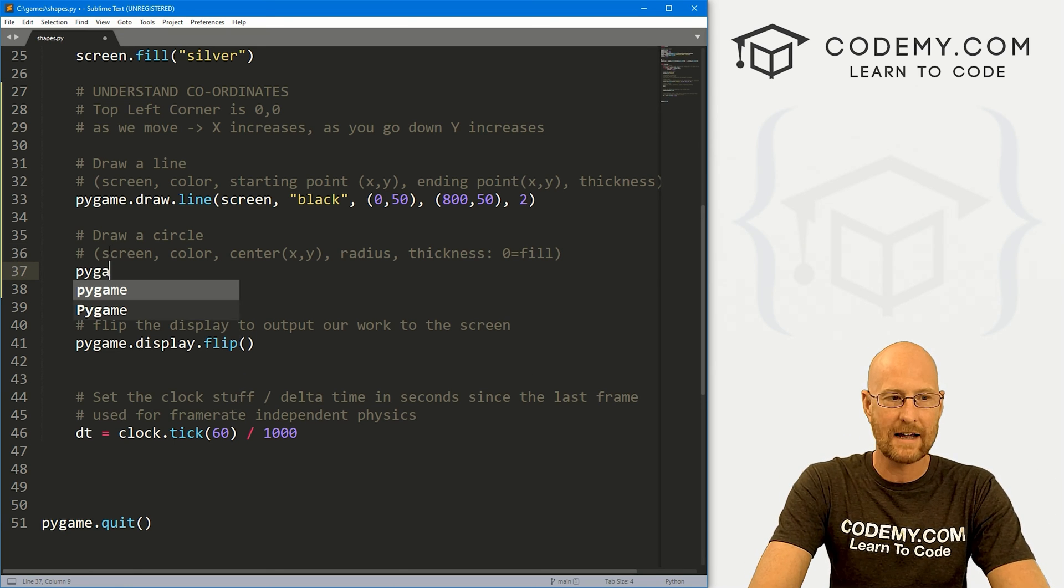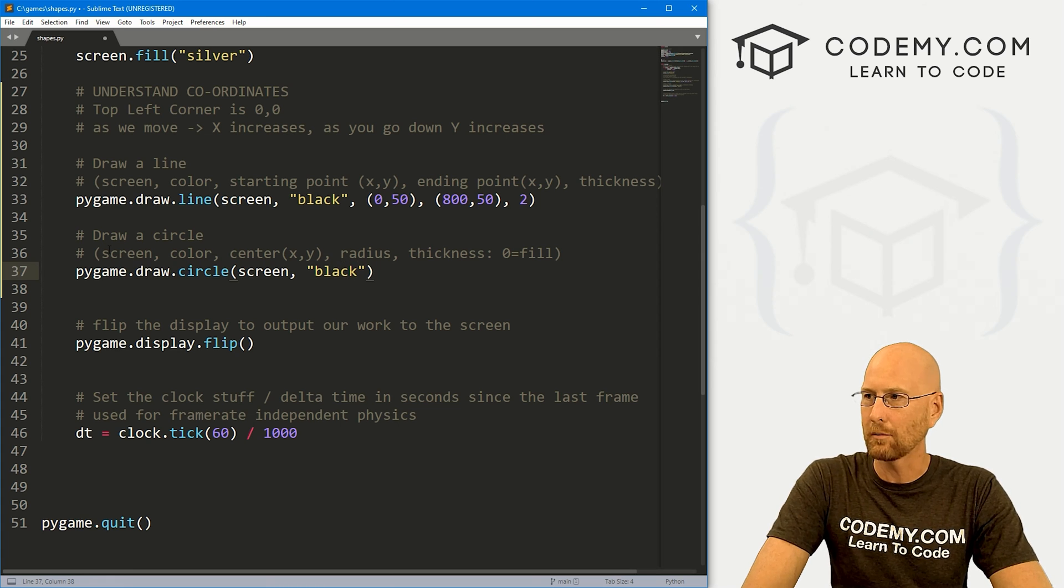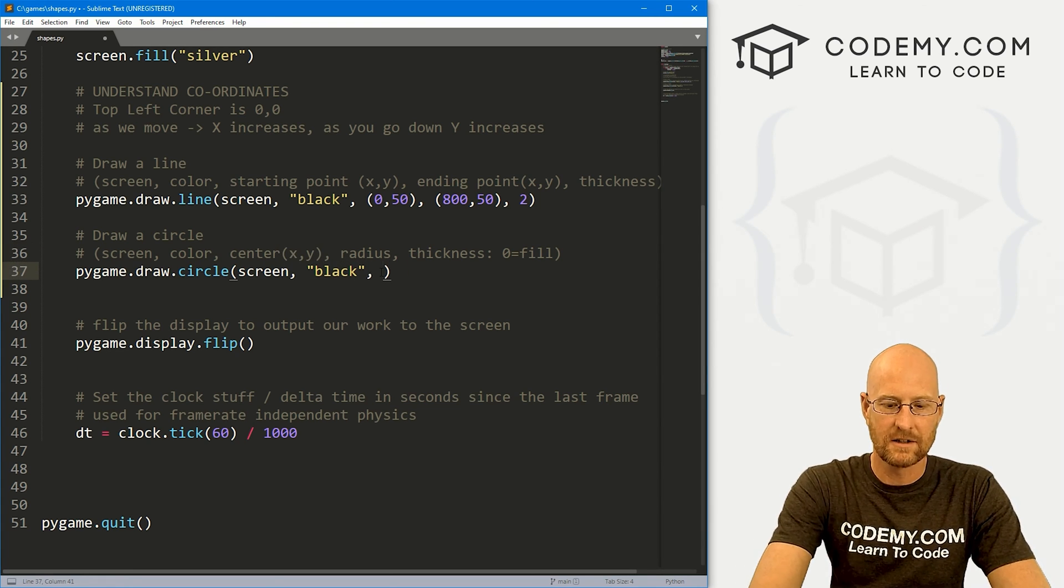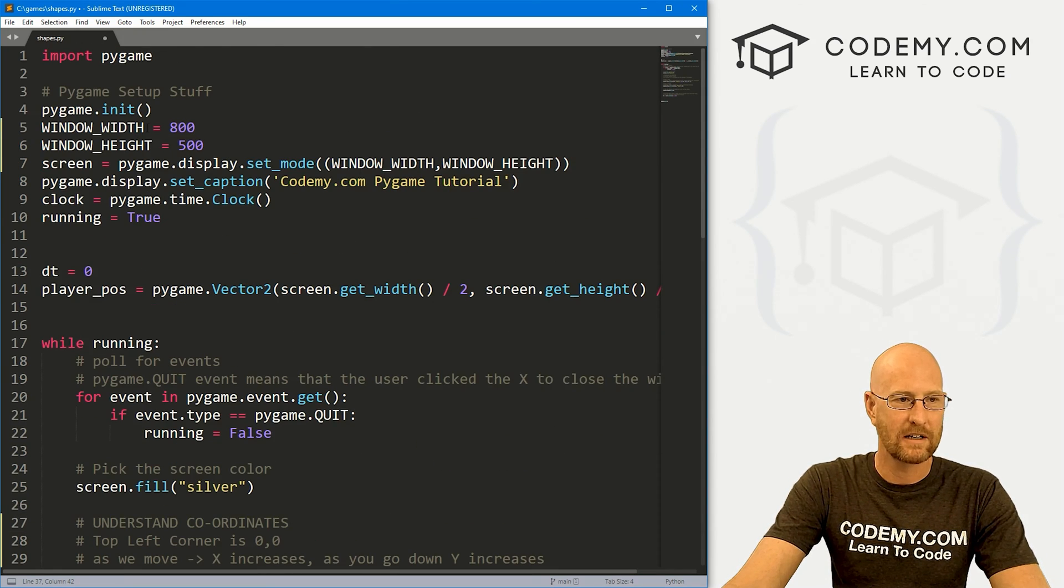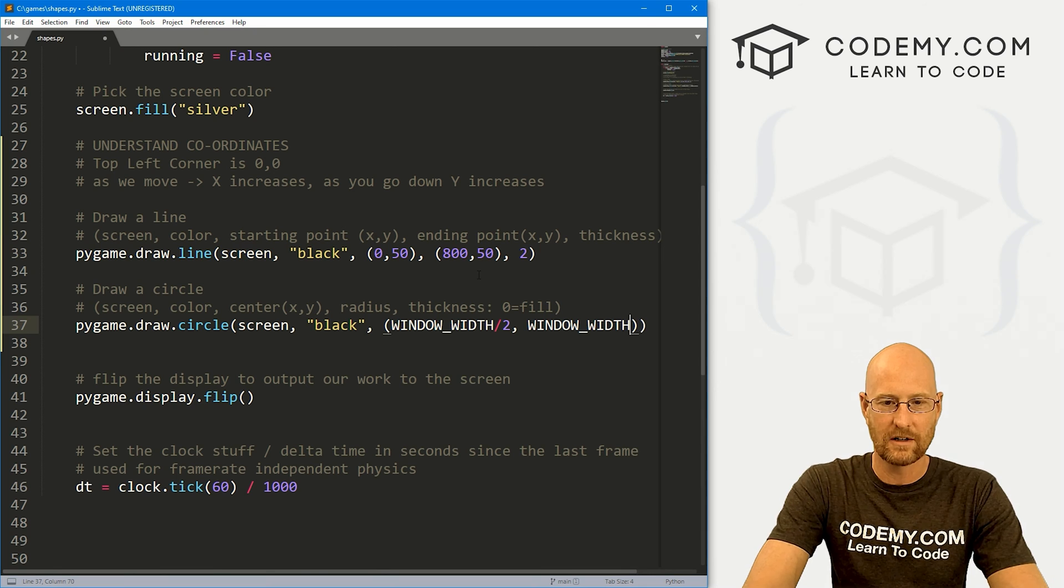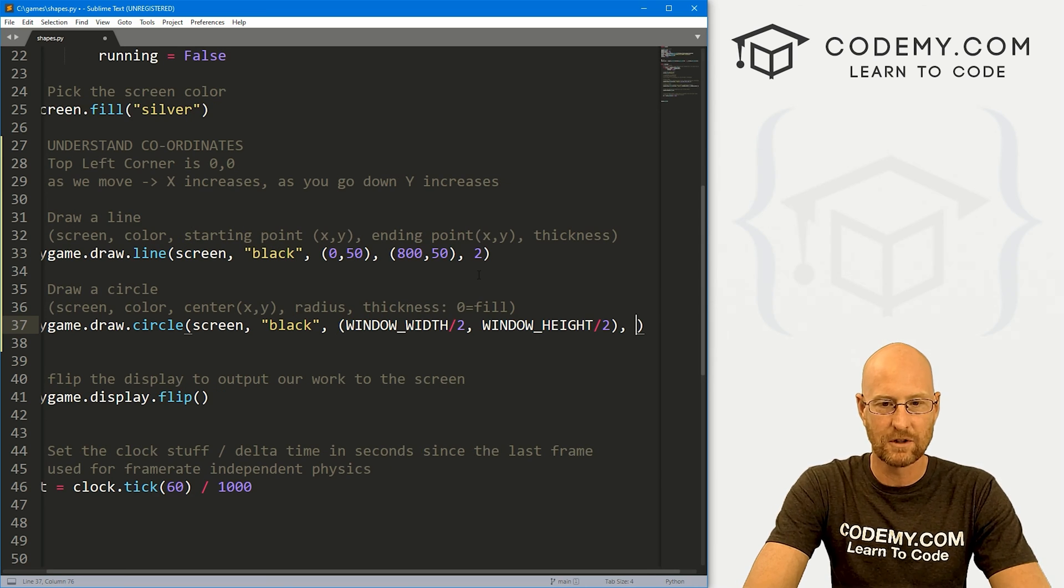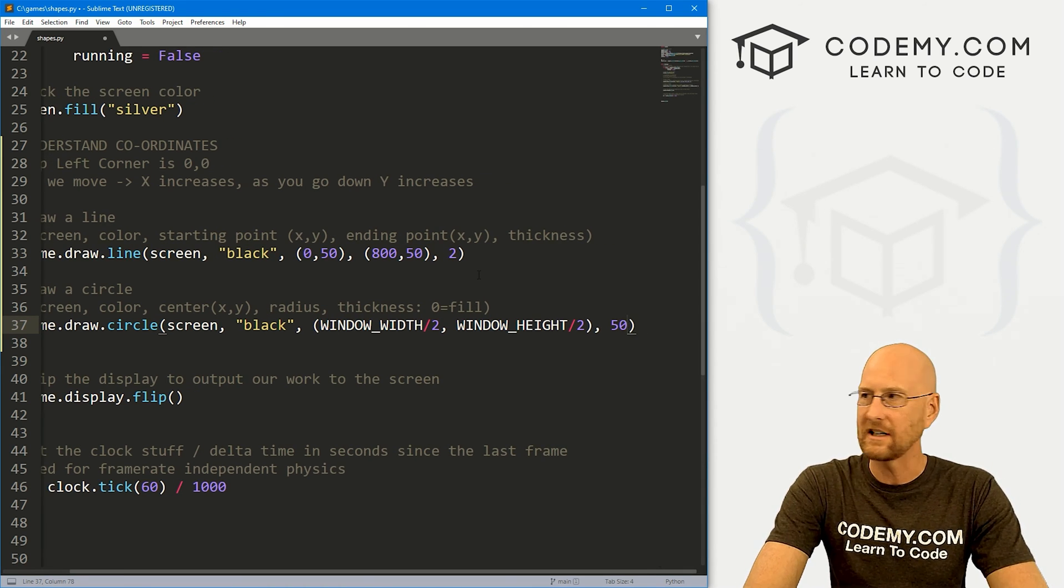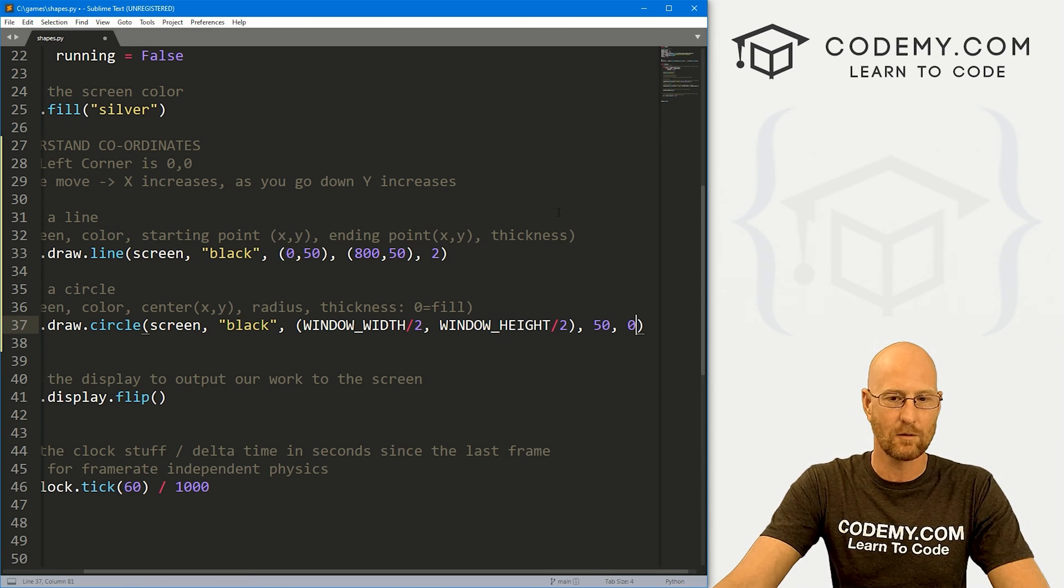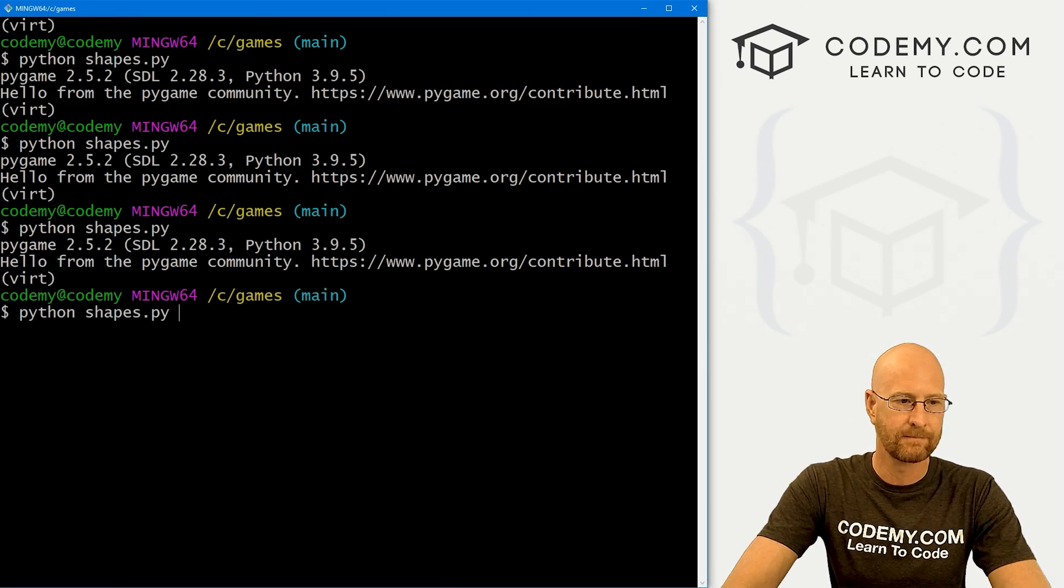So let's go ahead and pygame.draw.circle this guy. And we want this on our screen. We want the color to say, let's just go black again. Next, we need a tuple where the center is. And we could do this anywhere we want. If we want it right in the middle of our app, we can say window width divided by two and window height divided by two, that would put it right in the middle of the screen. So that looks good. And then we want a radius. How big do we want it? Let's just say 50. And then finally, a thickness, if we put it at zero, it's just going to be filled in. If we put it at something else, it will be something else.